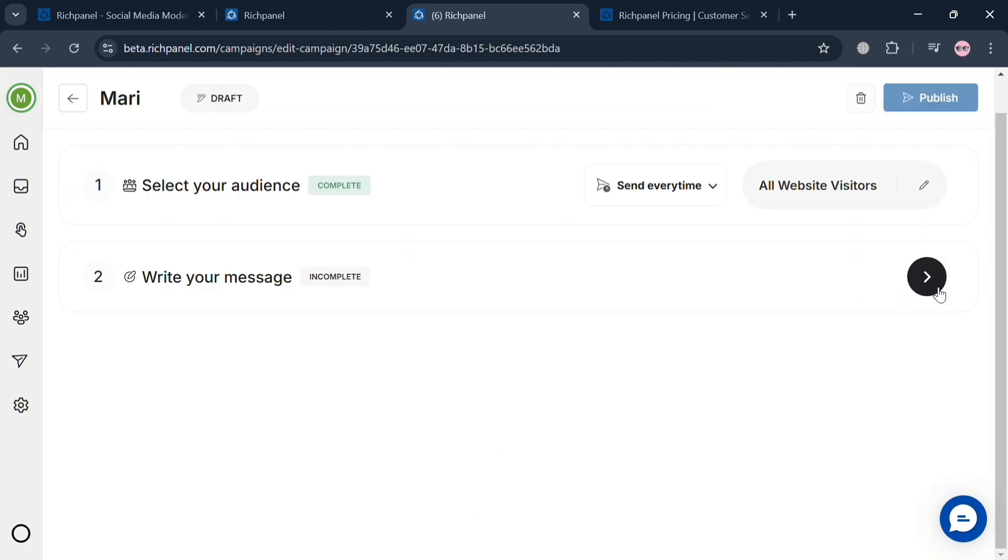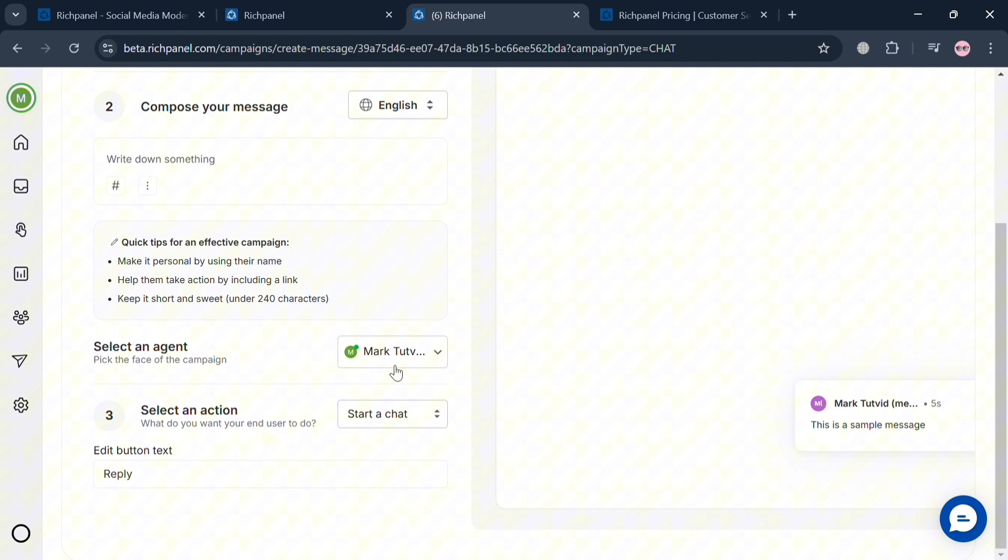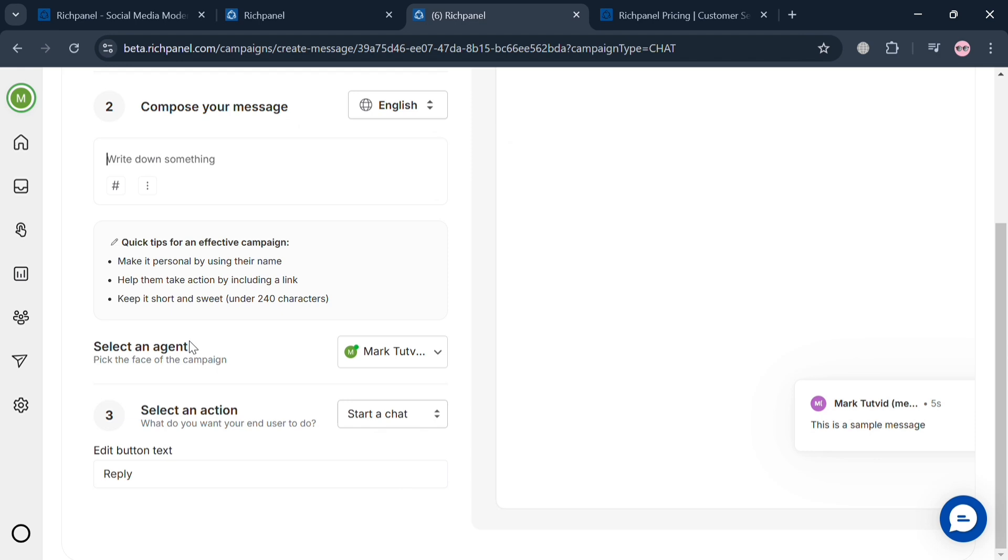Now moving on to step two, which is to write a message. From here, you can start composing a message by entering the content that you prefer. You can also select the agent, select an action, and make it personal using the name and add actions including links.